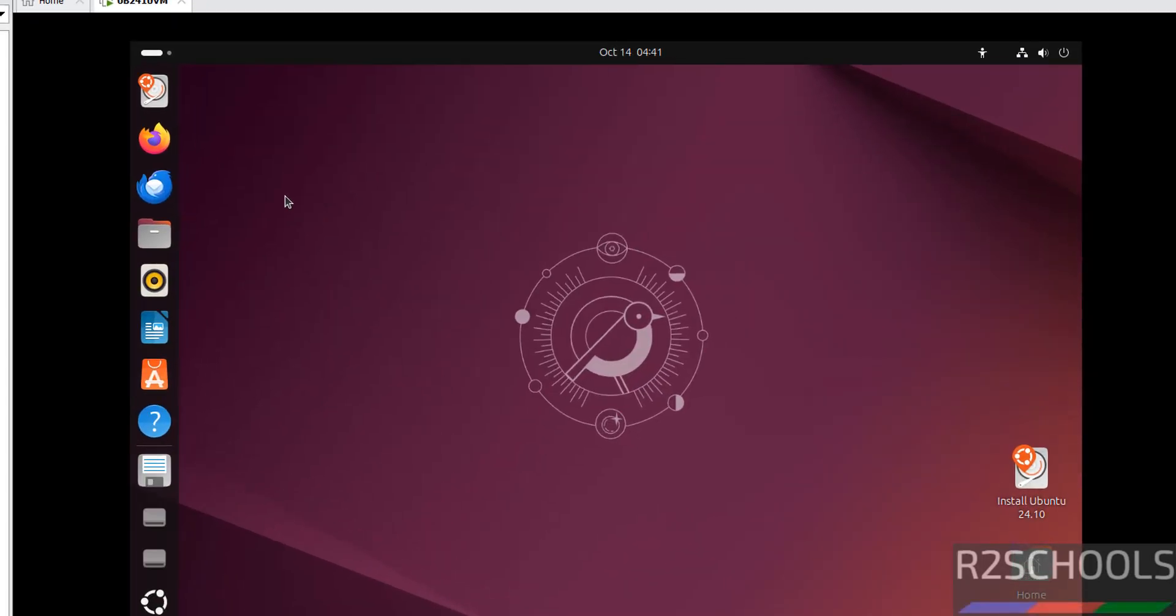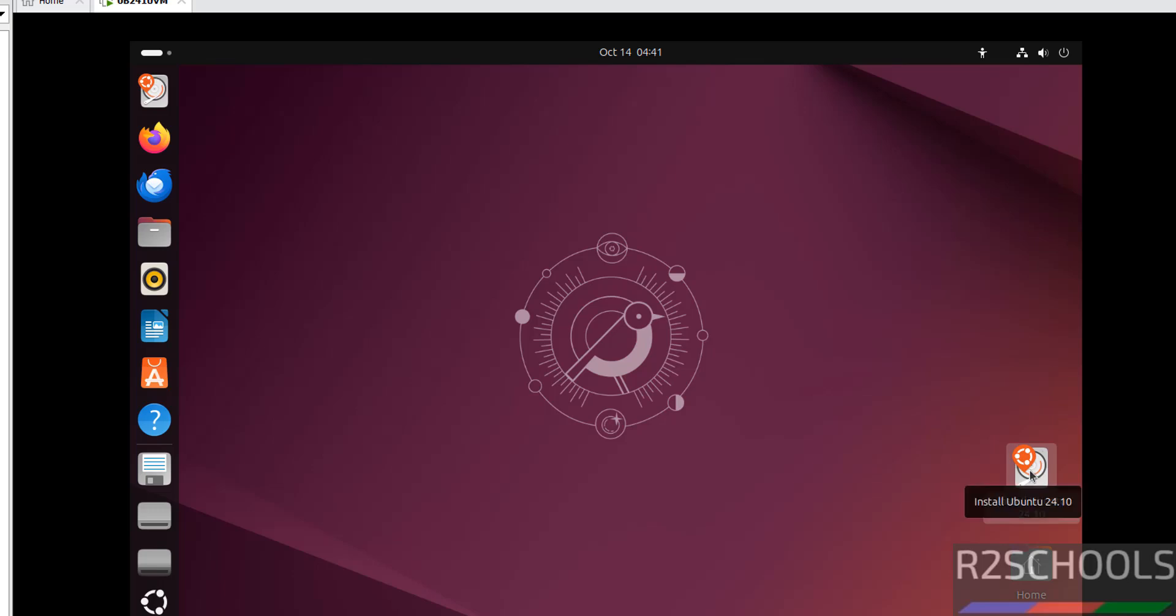If you want to install permanently, click on Install Ubuntu 24.10, or double-click on Install Ubuntu 24.10. Double-click on it.